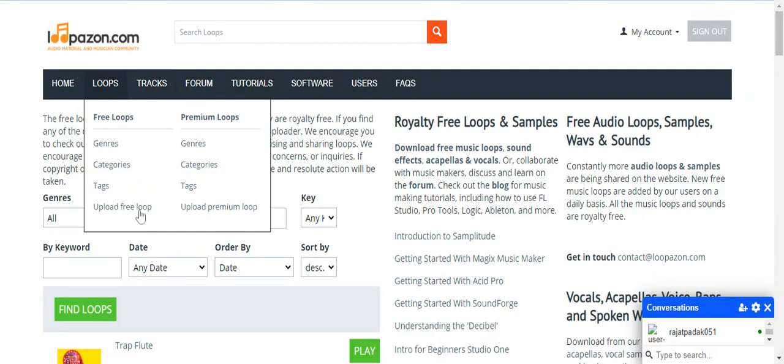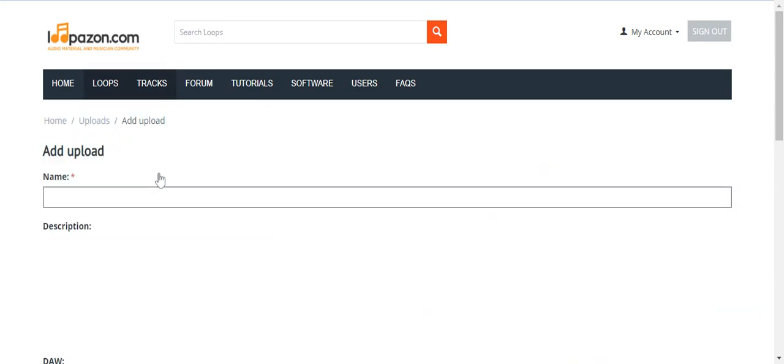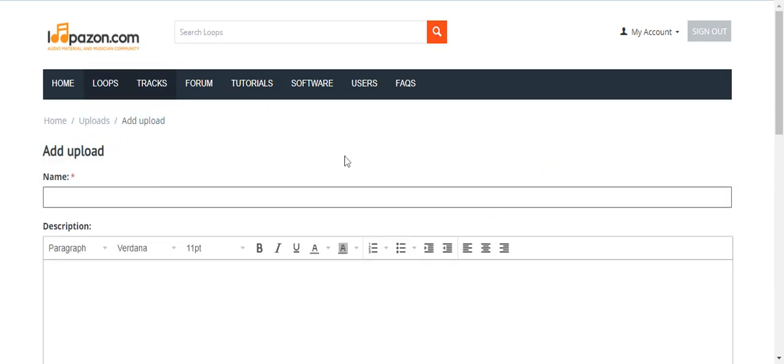You should follow all the instructions available for using this website. I have told you how to upload a free loop, whether you are uploading a free loop or a premium loop, the procedure is the same. Next is tracks. Uploading a track procedure is the same as loops.